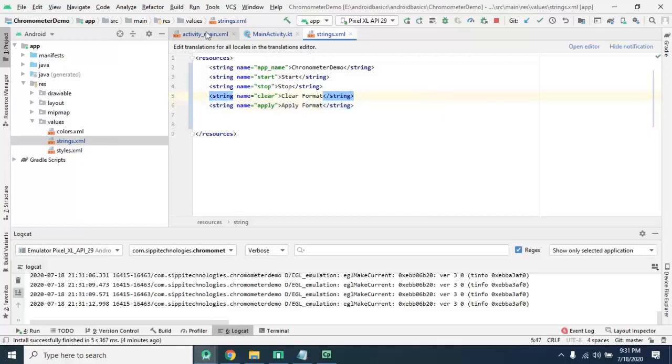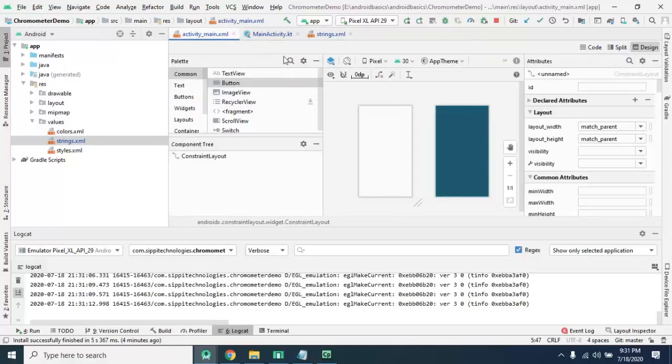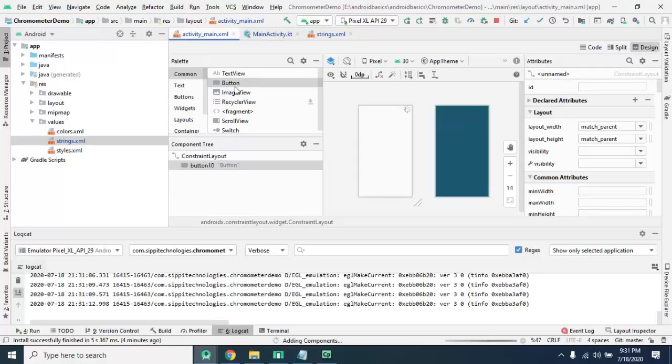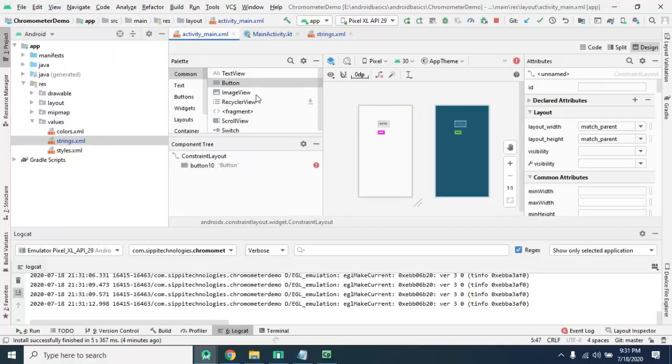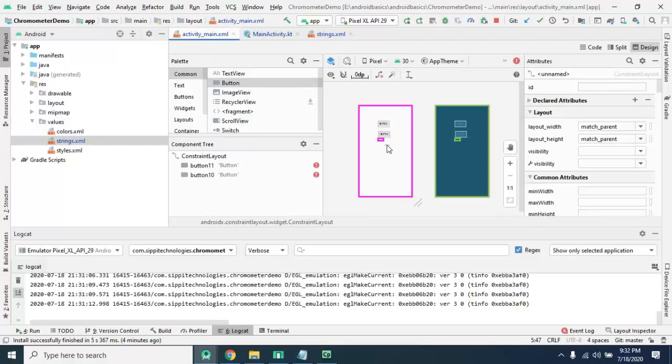Now design our layout. Here you first of all add four buttons. One, two, three, four.